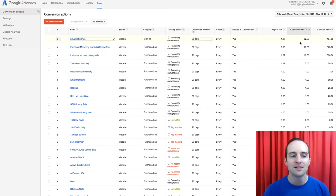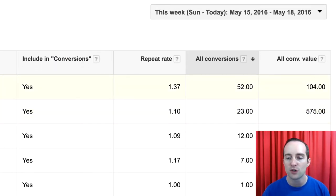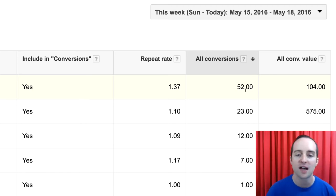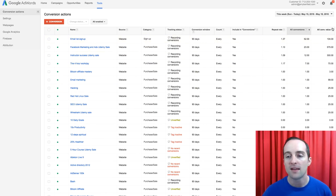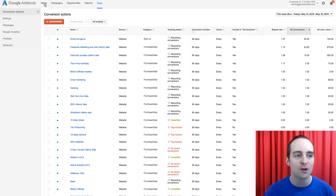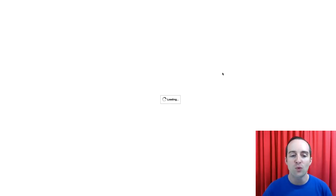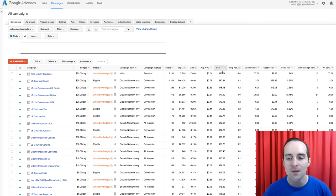And then I can see, for example, I've got, I put in $2, I've got 52 email signups on here that have been tracked through AdWords. So this allows me then to advertise with the intention of finding email signups.